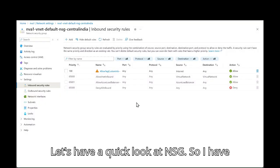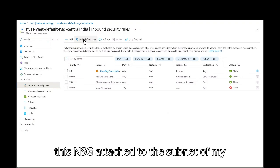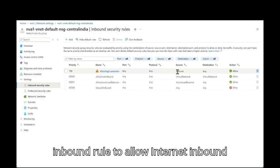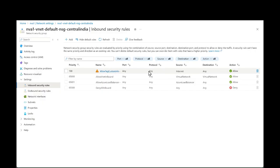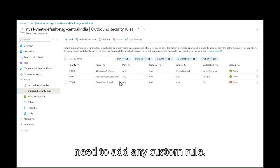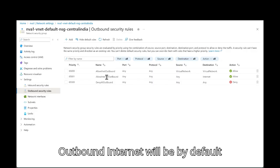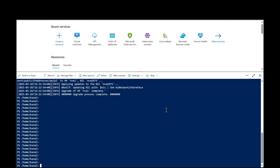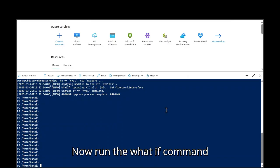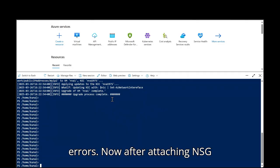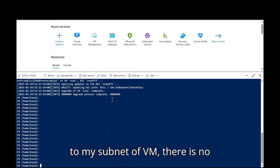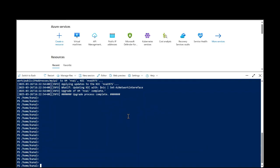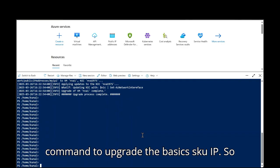Let's have a quick look at NSG. So I have this NSG attached to the subnet of my virtual machine. Wherein it has inbound rule to allow internet inbound and then and the outbound rule, you don't need to add any custom rule. Outbound internet will be by default available in your NSG. Now run the what if command to check if there are no errors. Now after attaching NSG to my subnet of VM, there is no error. Now we will actually run the command to upgrade the basic SKU IP. So let's do that.